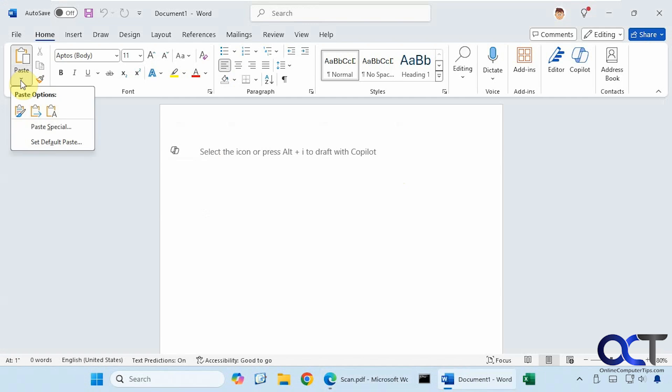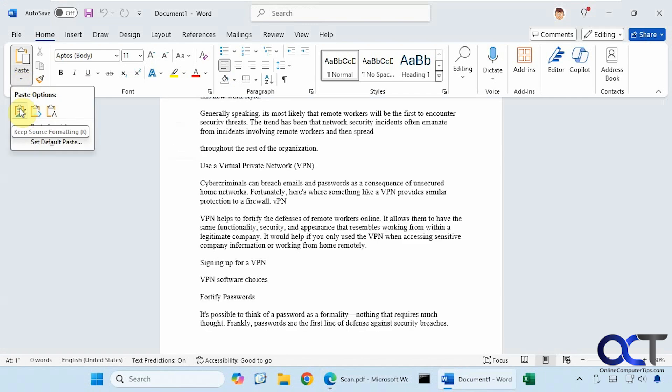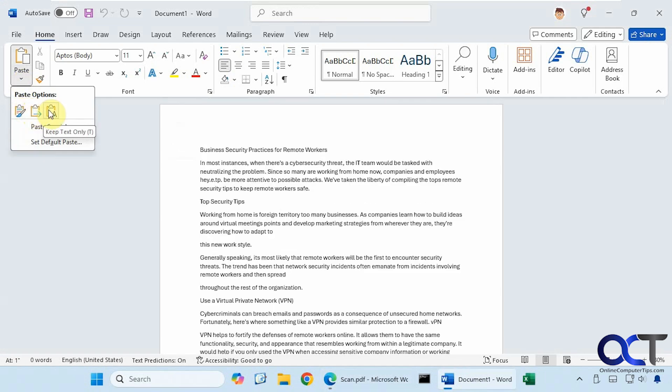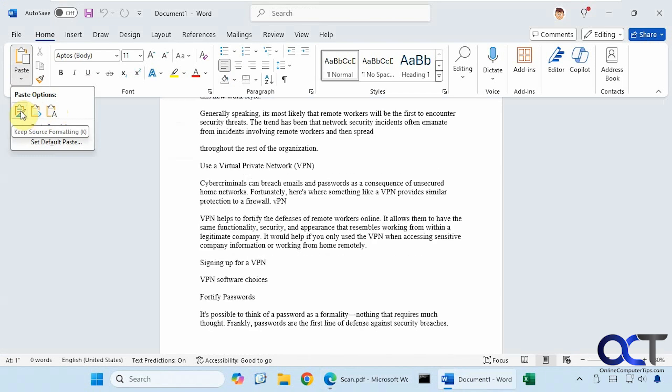Then you have your paste options up here. If you want to keep source formatting, merge formatting, keep text only, and so on.